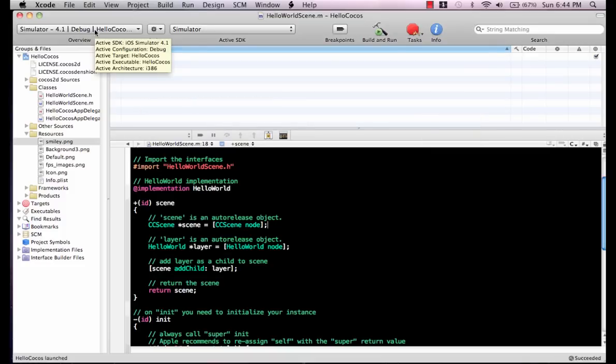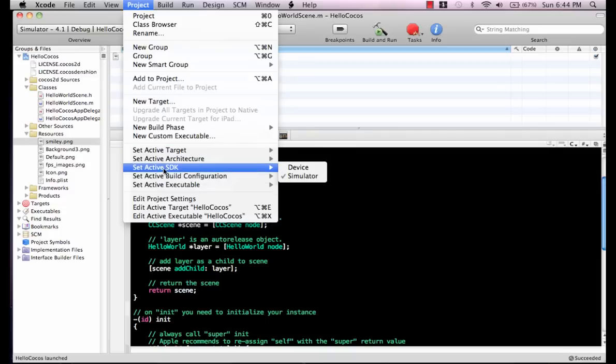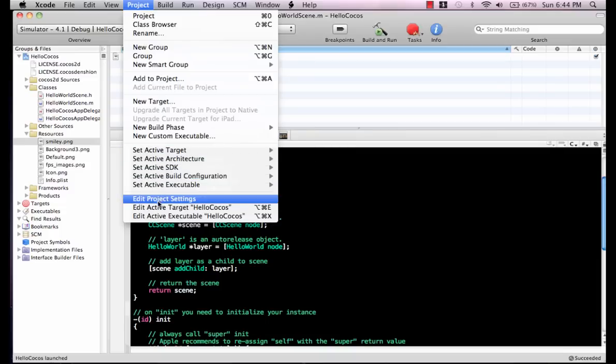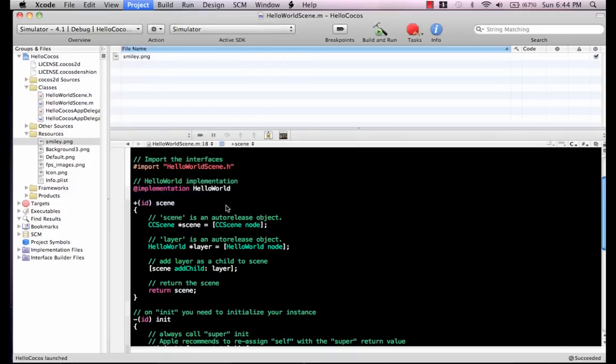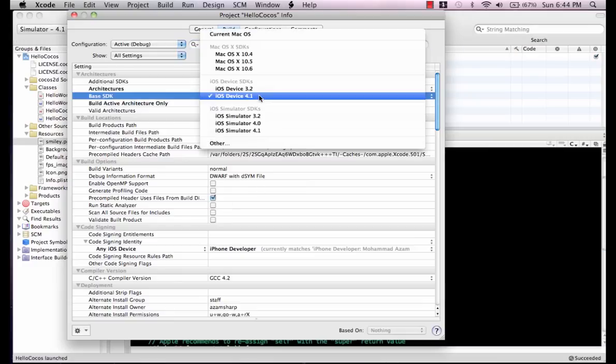I would suggest that you go and update to the latest SDK, which is 4.1 right now. What you need to do is go to the project, then say Edit Project Settings.